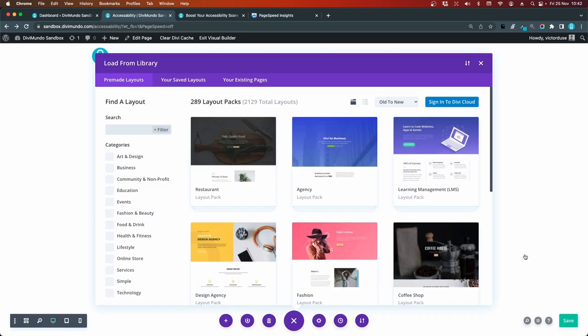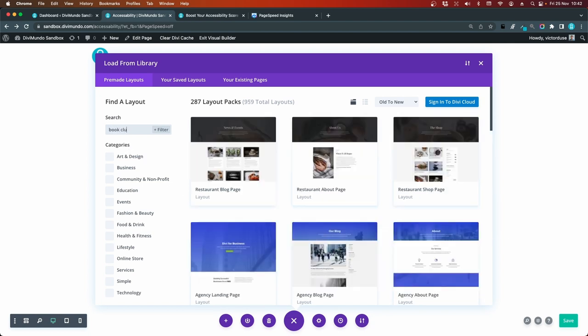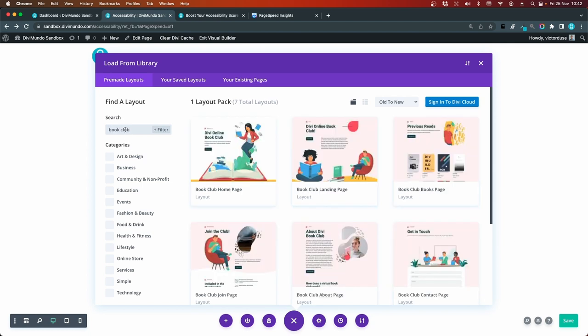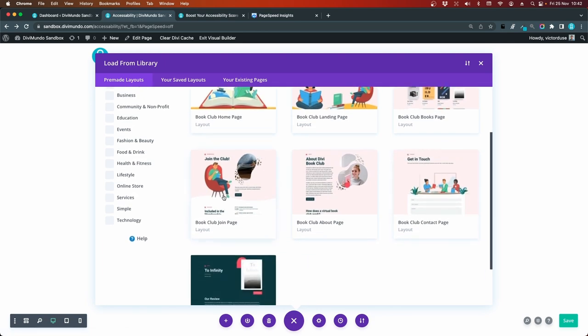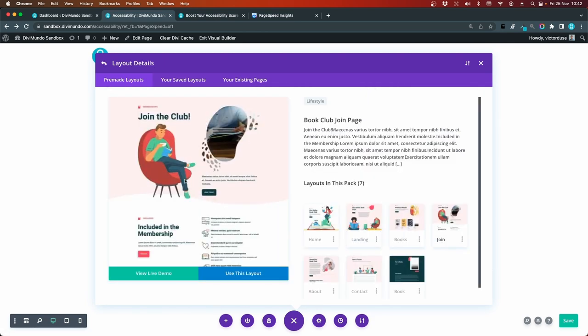I'll start this experiment by importing a ready-made layout pack from Elegant Themes. So I'll start for Book Club and we can go for Join the Club. So I click it and choose Use this layout.